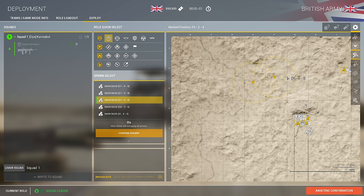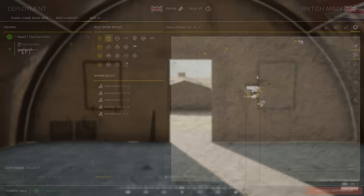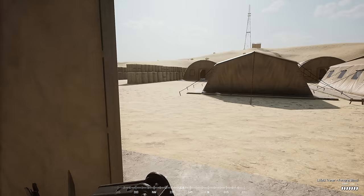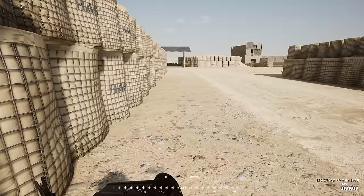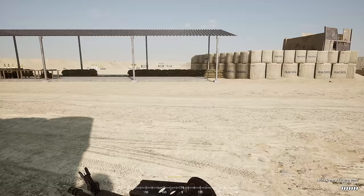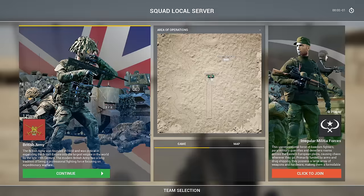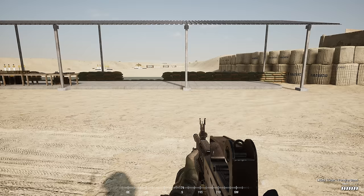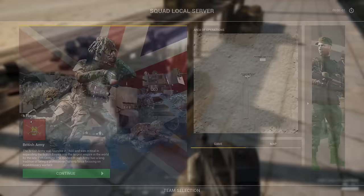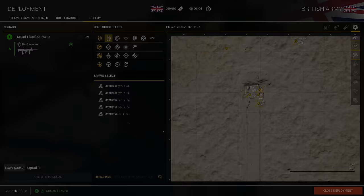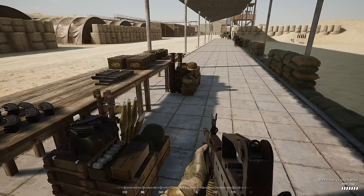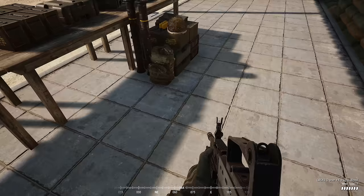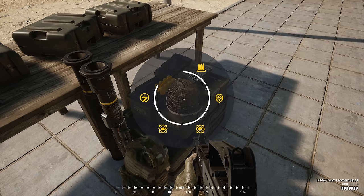We've selected a kit, picked a spawn, hit confirm, and we're now spawned into the range. On the range you have access to every gun and every vehicle for the faction you loaded into. Remember we picked Militia and British, so we have access to all of that. To access kits, you go up to an ammo crate, which are marked on the map by the three-bullet icon. Hold F — that's how you interact with a whole bunch of stuff, including getting in and out of vehicles.